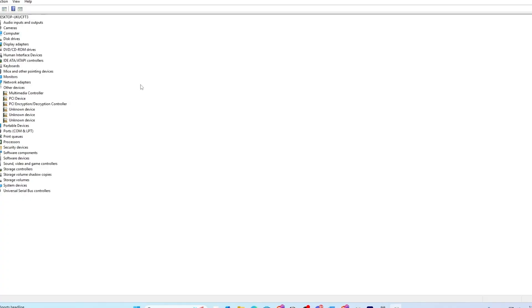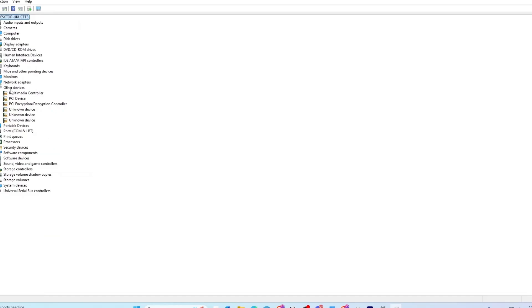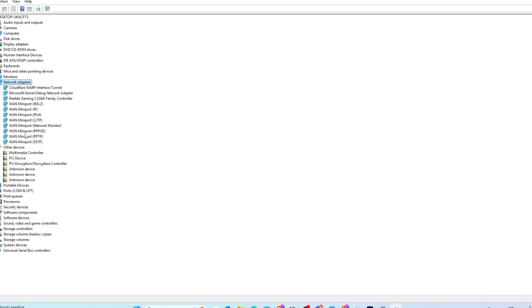When you click Show Hidden Devices, all the devices connected to your computer that are hidden will show up. You'll see software components, system devices, and so on. Bluetooth will probably show up under Network Adapters as mentioned earlier. For me it showed other items — my computer is a desktop, so the Bluetooth device is already integrated via Realtek on the motherboard. For you it could be listed differently, especially if you're using a laptop.